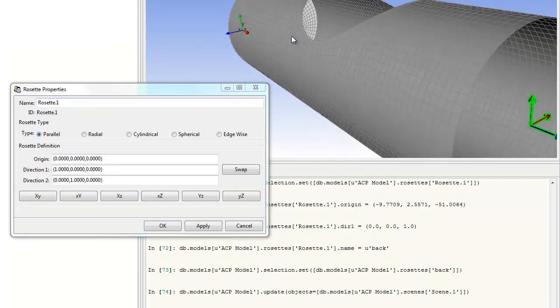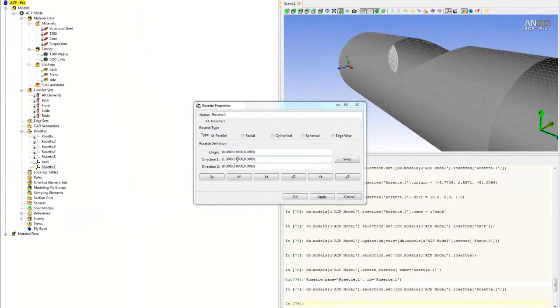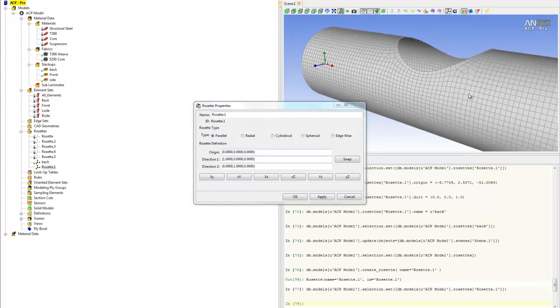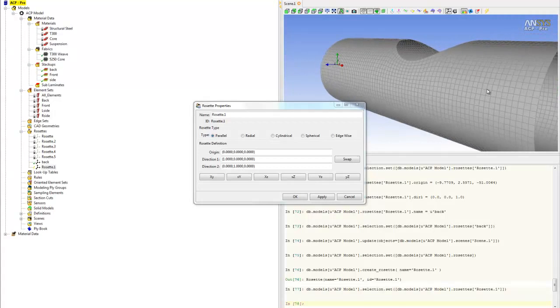But for our case, parallel works. We want the one-direction going toward the front of the monocoque and the transverse going upward.